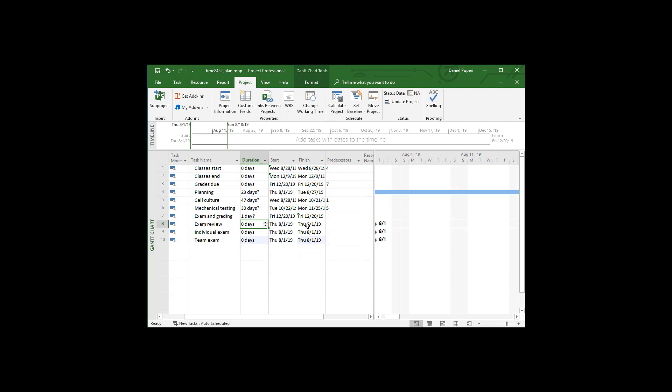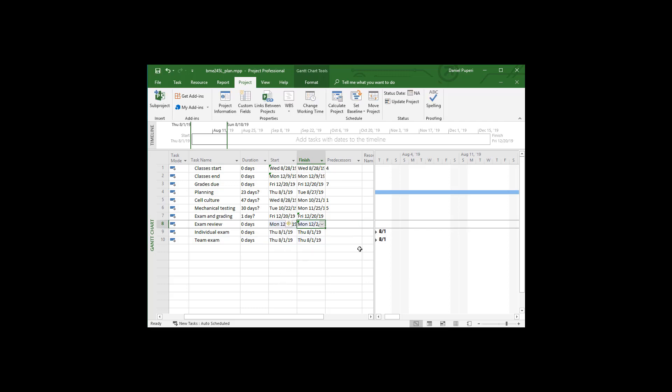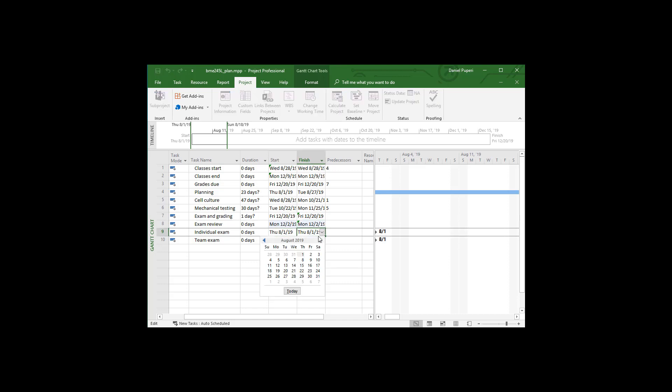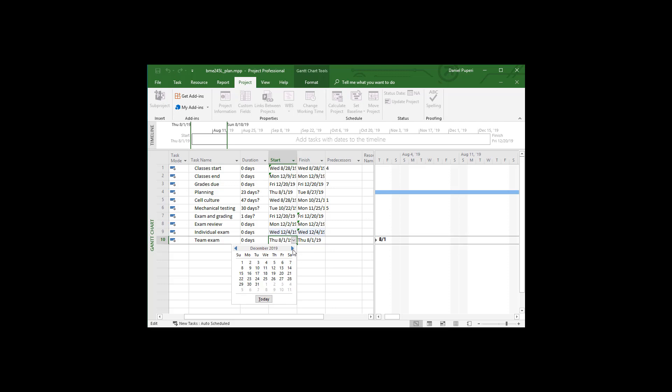And so if I look at the calendar, theoretically I could have the exam review session on the 25th and then have the individual exam on the second and the team exam on the fourth. It sounds like a bad idea to have that review session on the 25th, right before Thanksgiving. So I'm going to go ahead and just plan on having the exam review session on the second, on that Monday when you guys get back from Thanksgiving. And that means the individual exam will happen on the fourth and then the team exam will happen on the ninth.